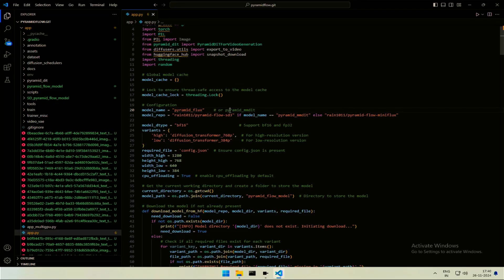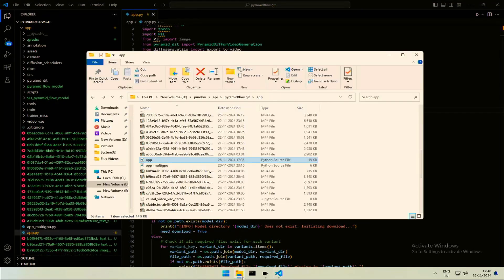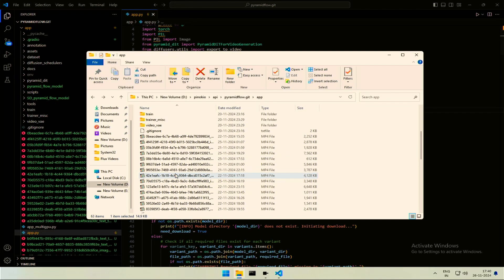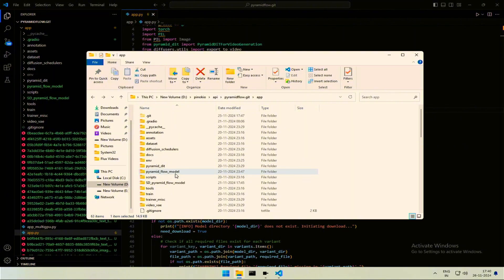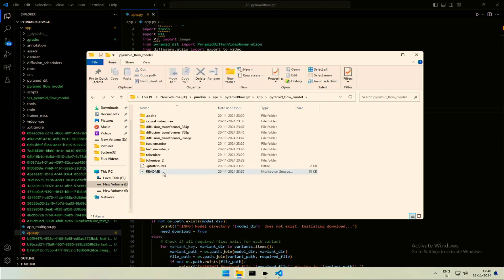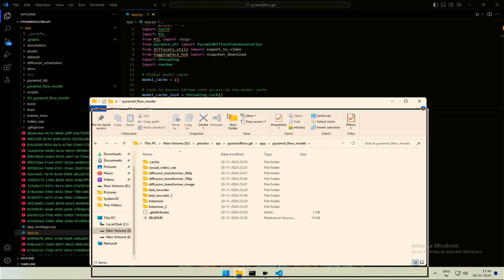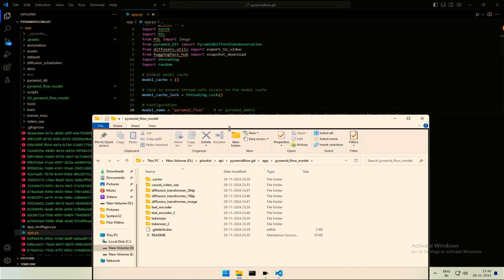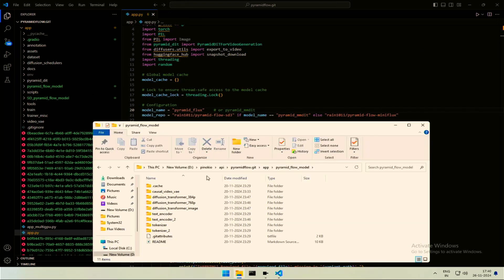This folder, Pyramid Flow model was generated by the application, and then the application downloaded all the files and folders inside. Based on the model's name, the file and folder were downloaded on the first run.